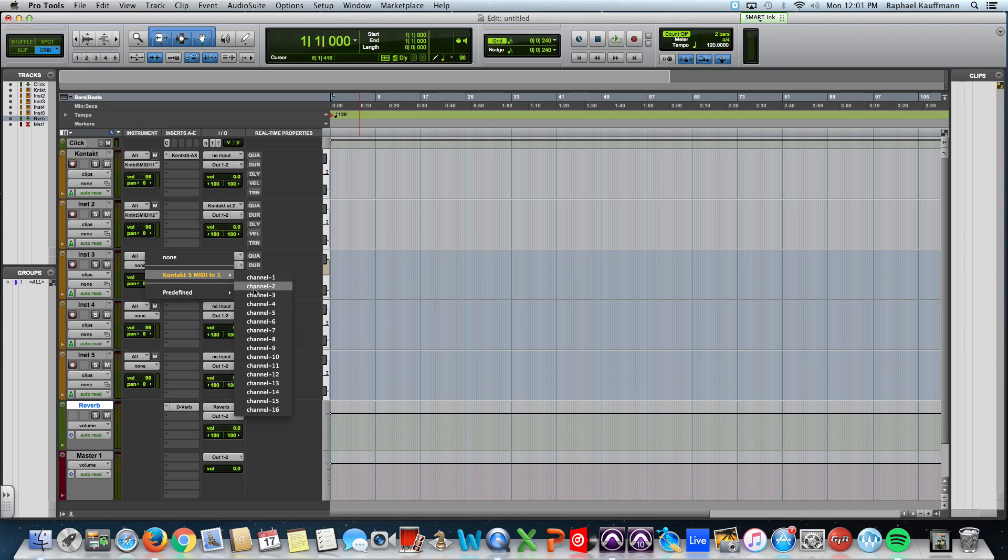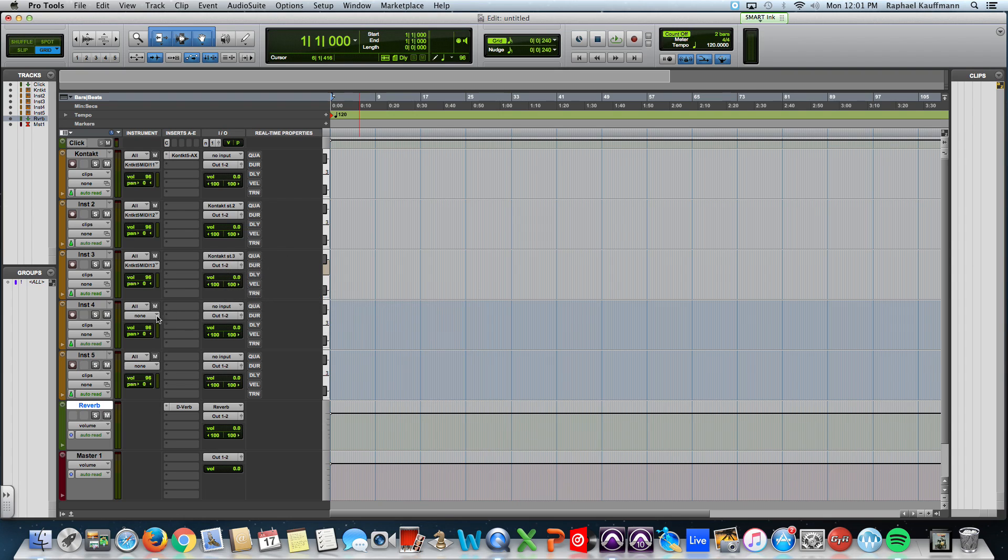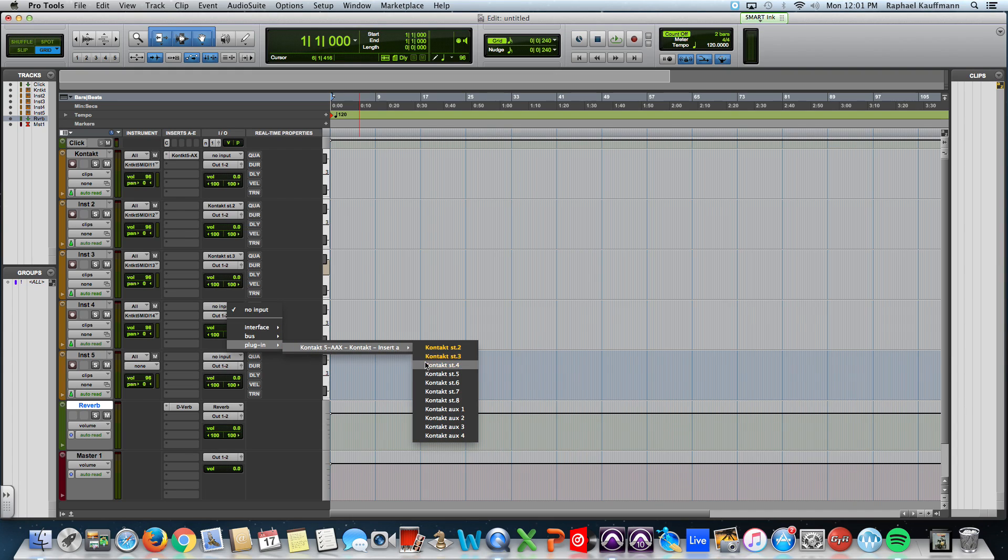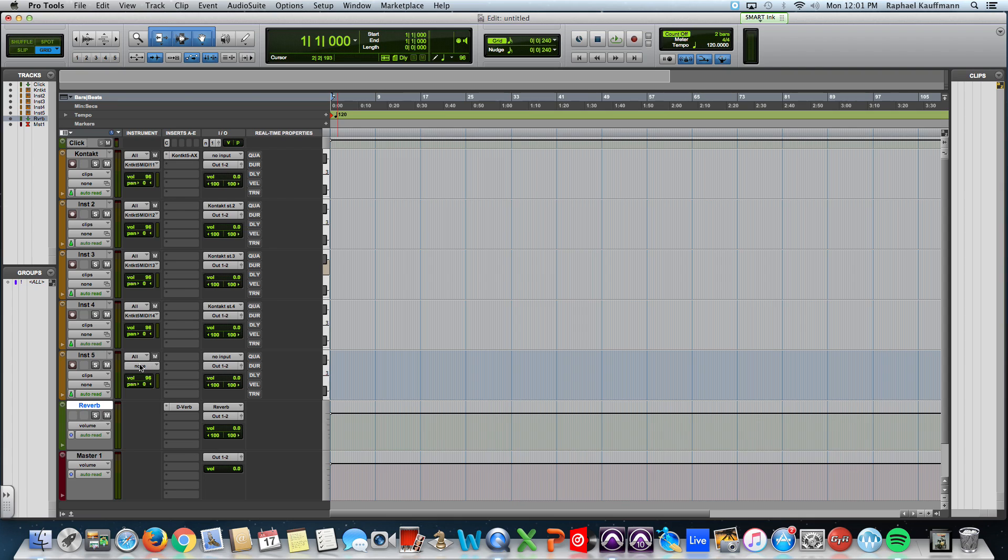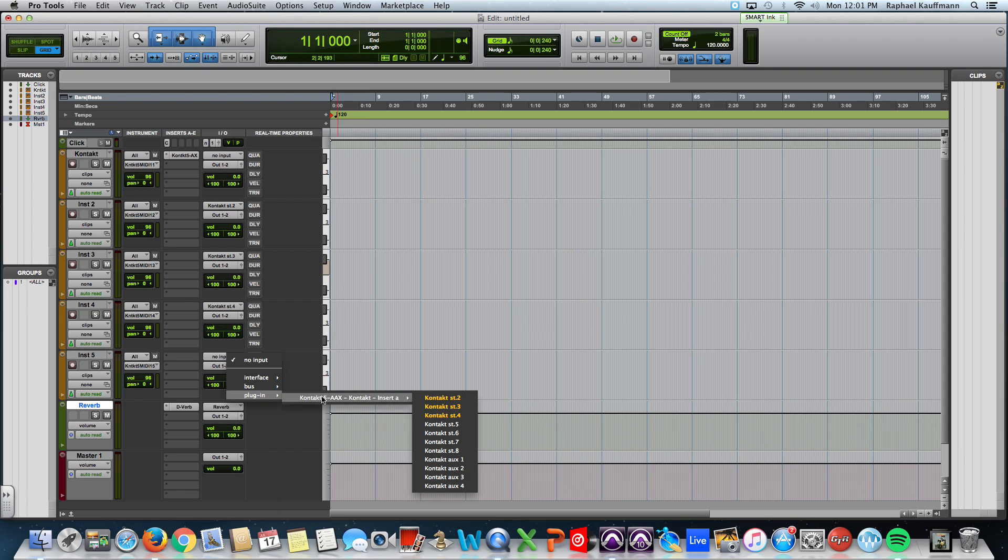MIDI channel three. MIDI output three. MIDI channel four. Output four. And MIDI channel five. Output five.